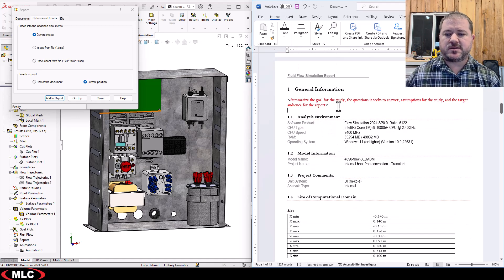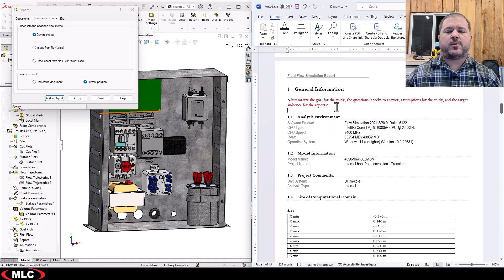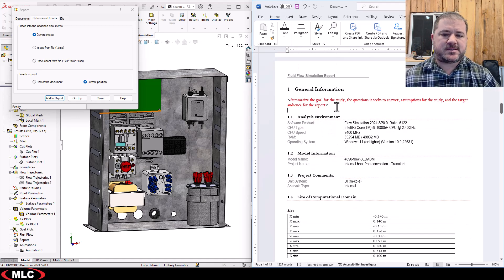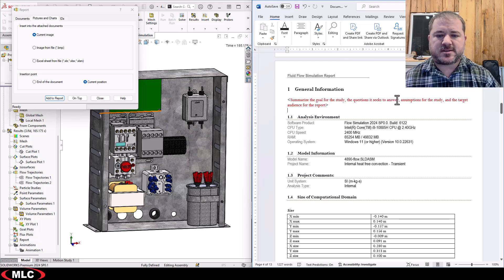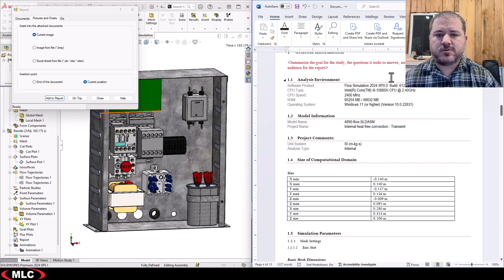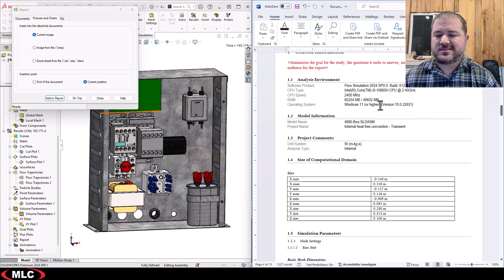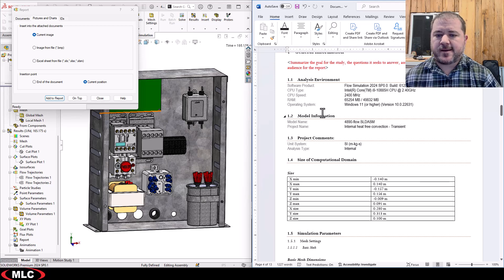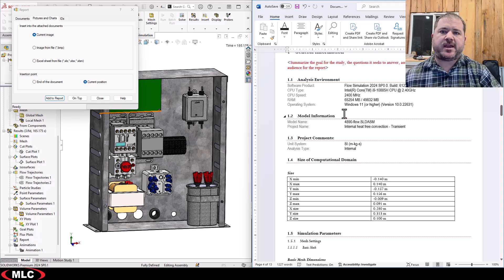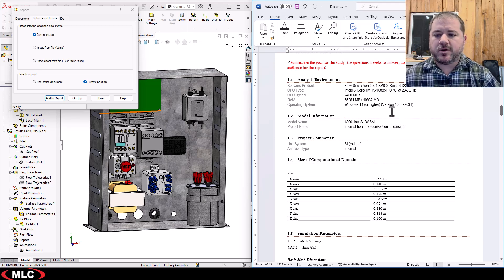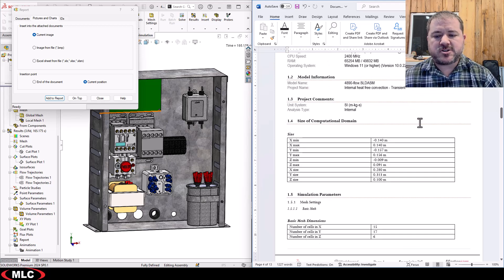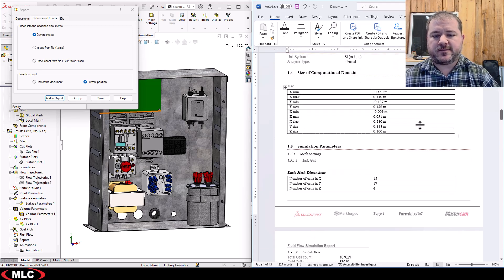For this I want to summarize the goal, what questions it seeks to answer, any assumptions we made, who I'm writing it for. If this is an executive summary versus an analyst report, that might change how I develop it.